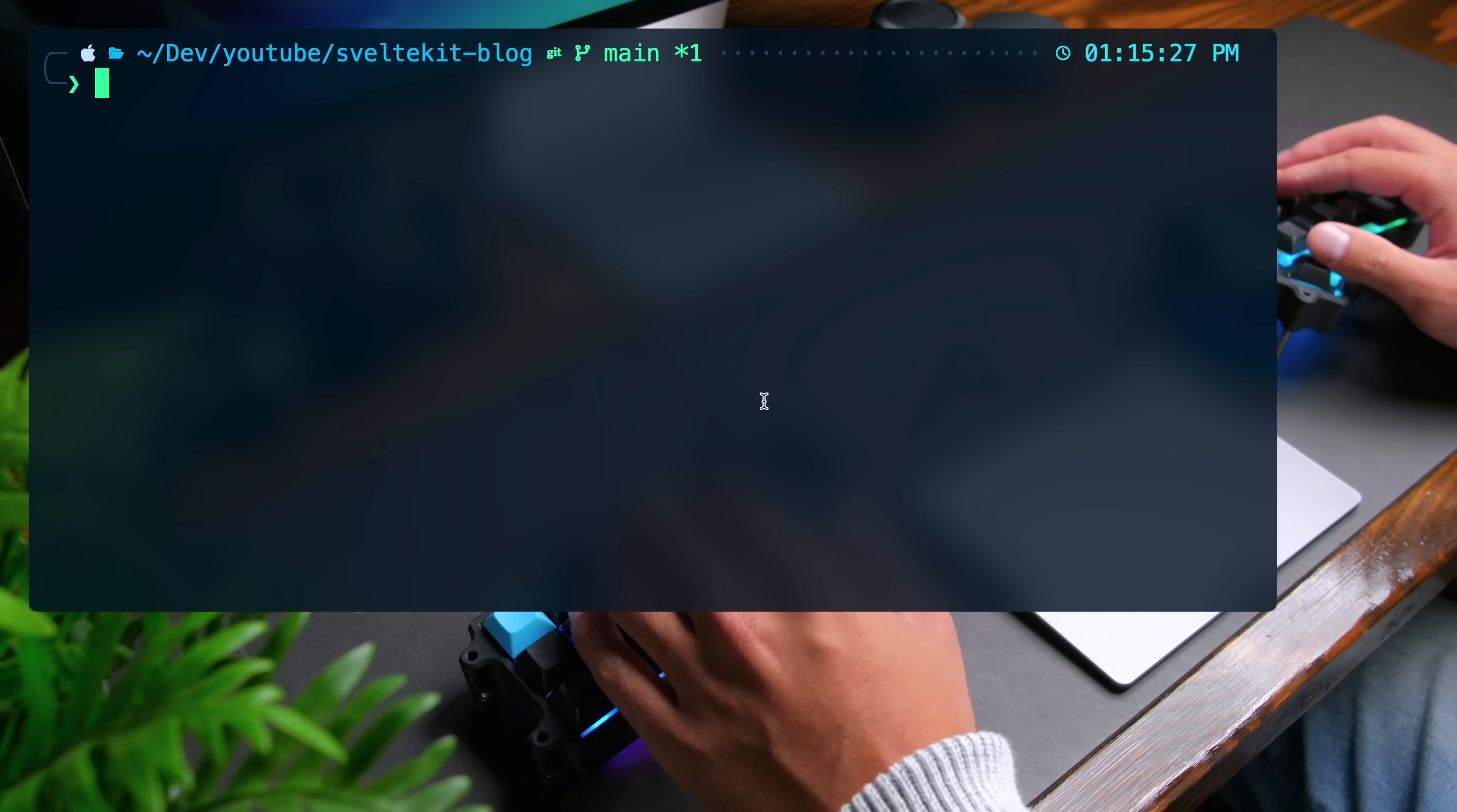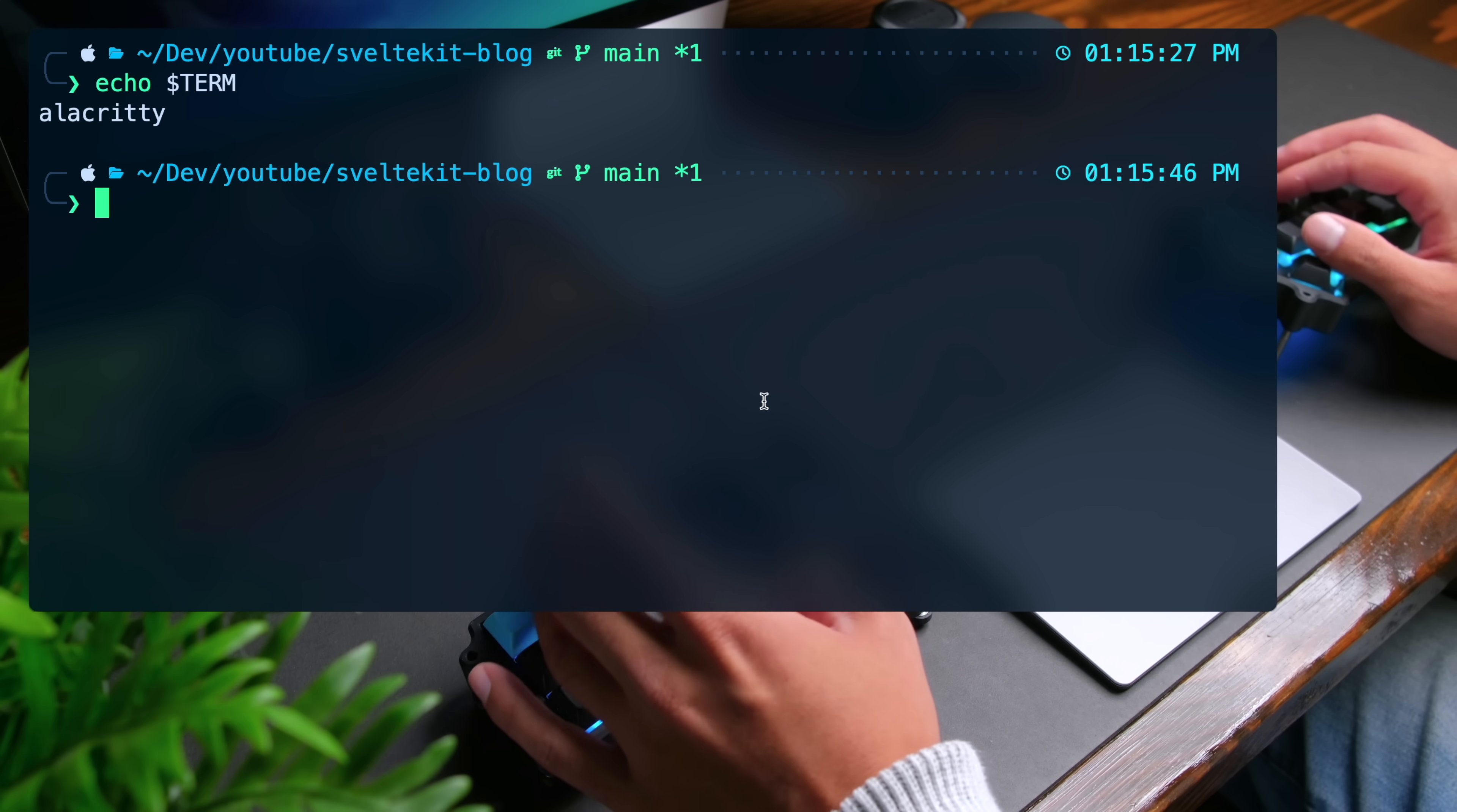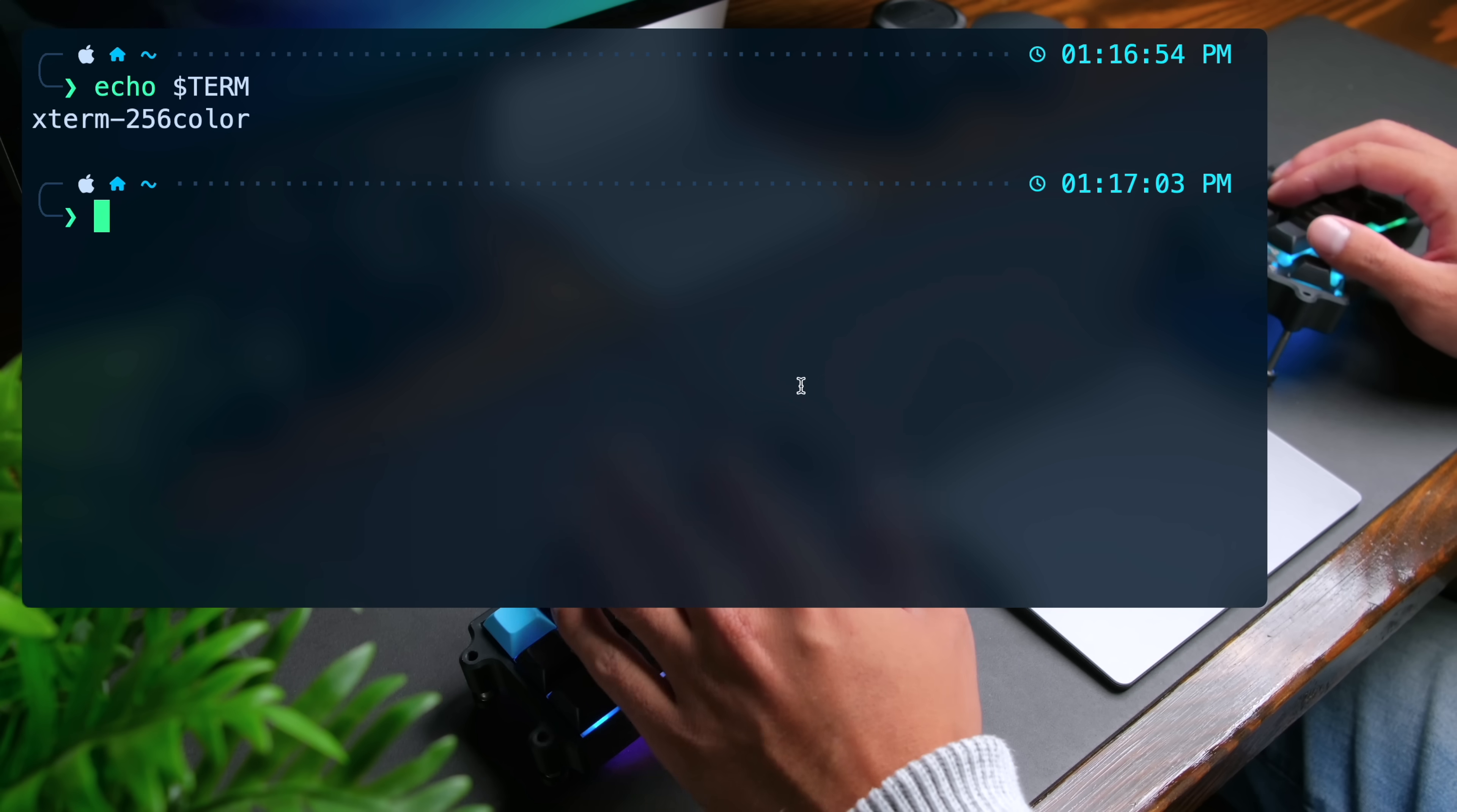Now for true colors to work in NeoVim, we need the term environment variable to be correct. I'm going to do echo $term. It shouldn't be alacrity. We already fixed this, but we need to close alacrity. Now I'm going to do echo $term. That's correct now.